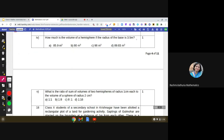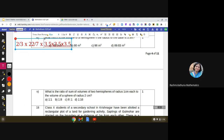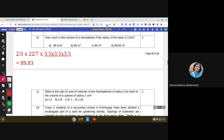The fourth part asks: how much is the volume of a hemisphere if the radius of the base is 3.5 meters? This is a direct question — we need the formula for the volume of a hemisphere, which is (2/3)πr³. Calculating: (2/3) × (22/7) × 3.5 × 3.5 × 3.5. When you simplify, the answer is 89.83 cubic meters.